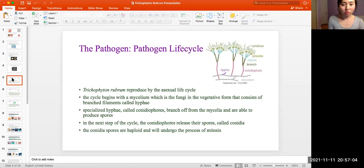The pathogen life cycle: Trichophyton rubrum reproduces by the asexual life cycle. The cycle begins with a mycelium, which is a fungus in a vegetative form that consists of branching filaments called hyphae. Specialized hyphae, called conidiophores, branch over the mycelium and are able to produce spores. The next step of the cycle, the conidiophores release their spores called conidia.